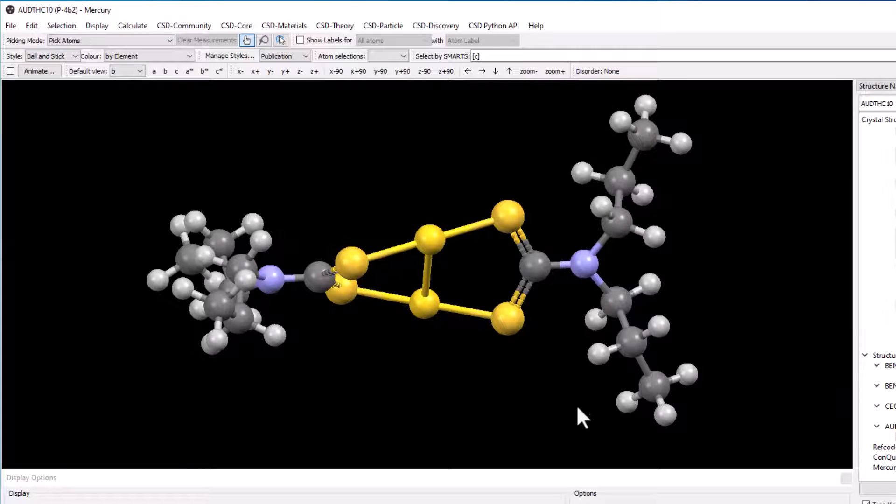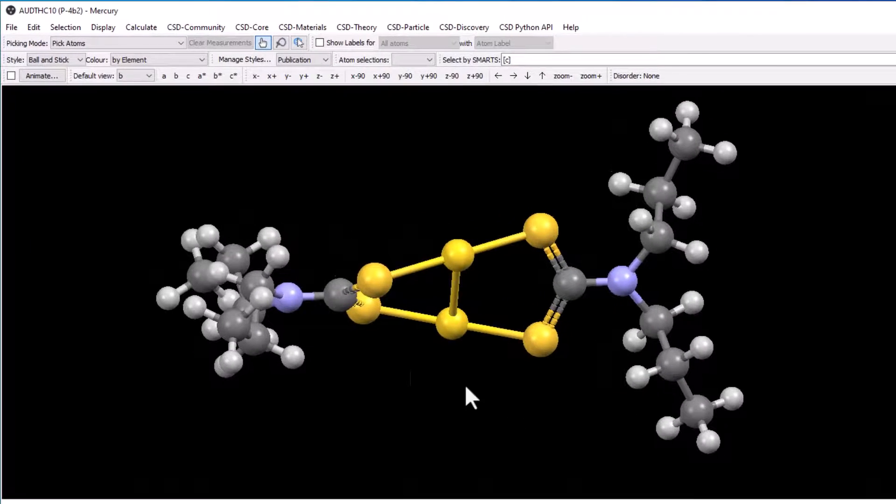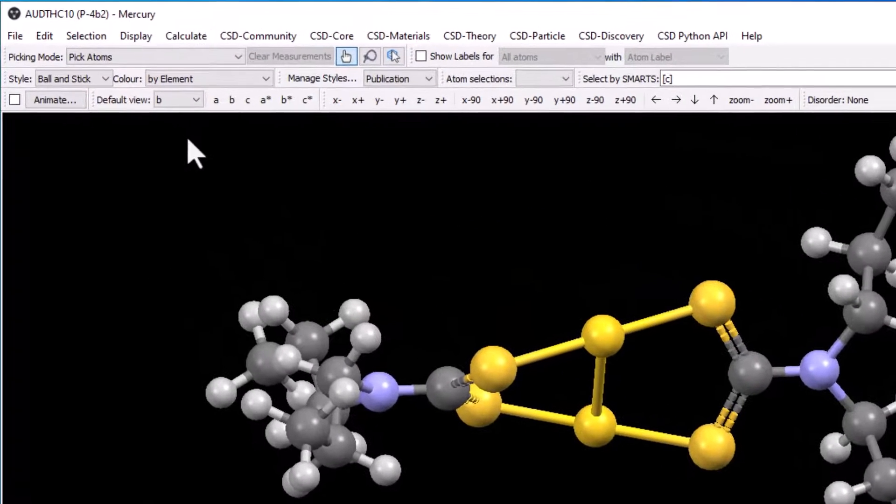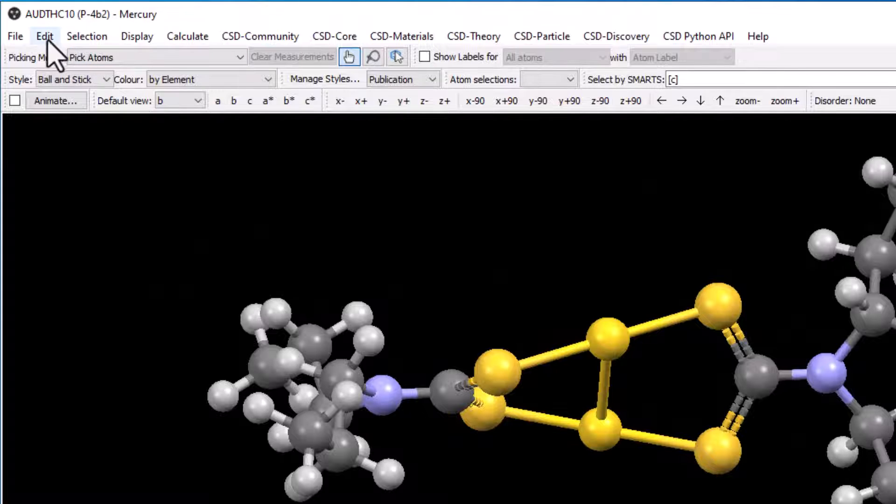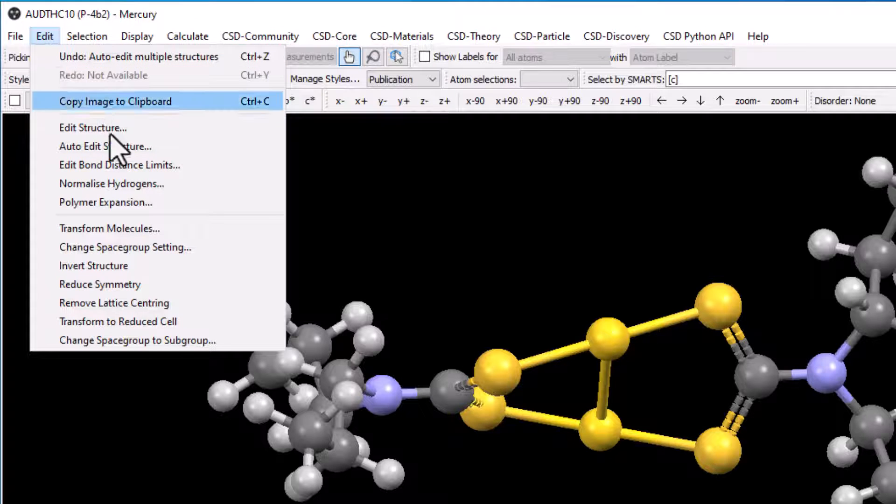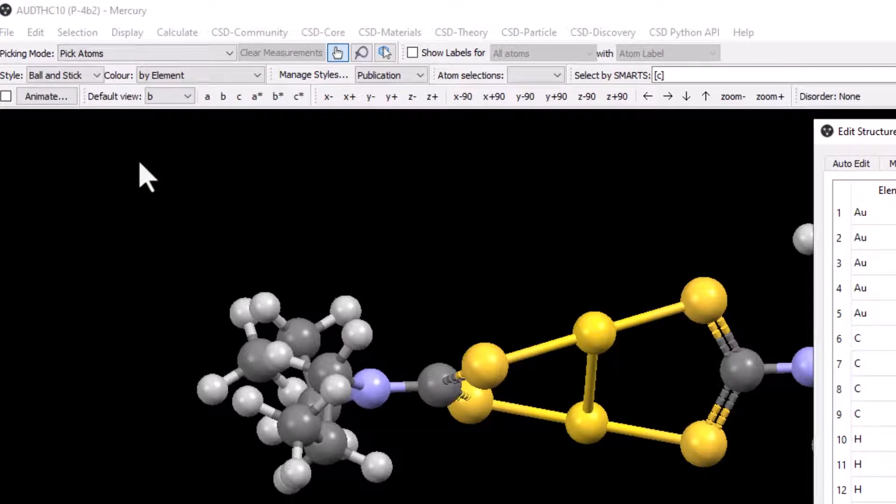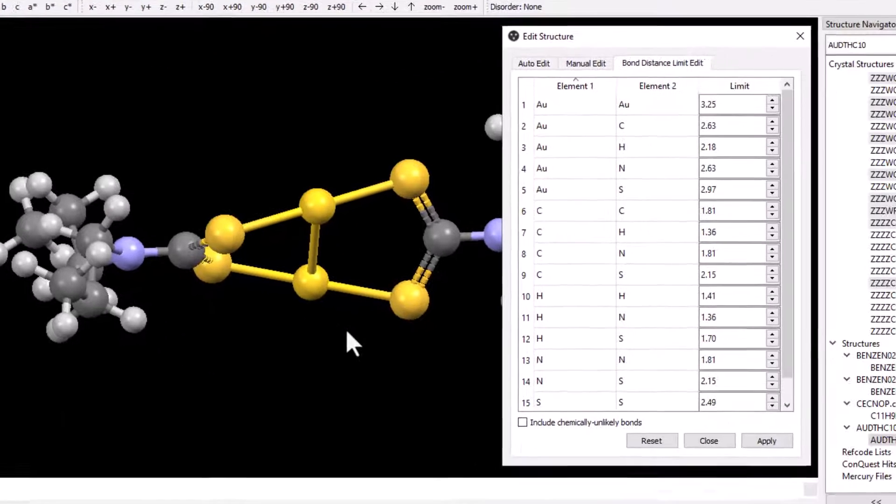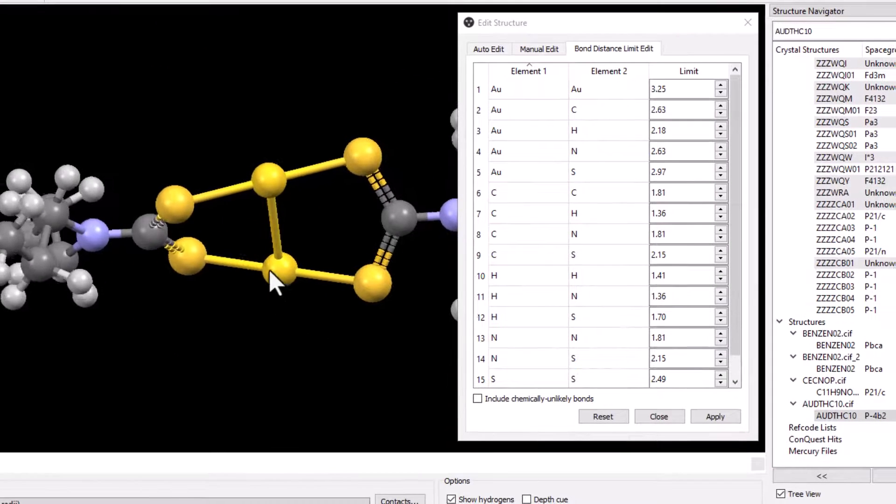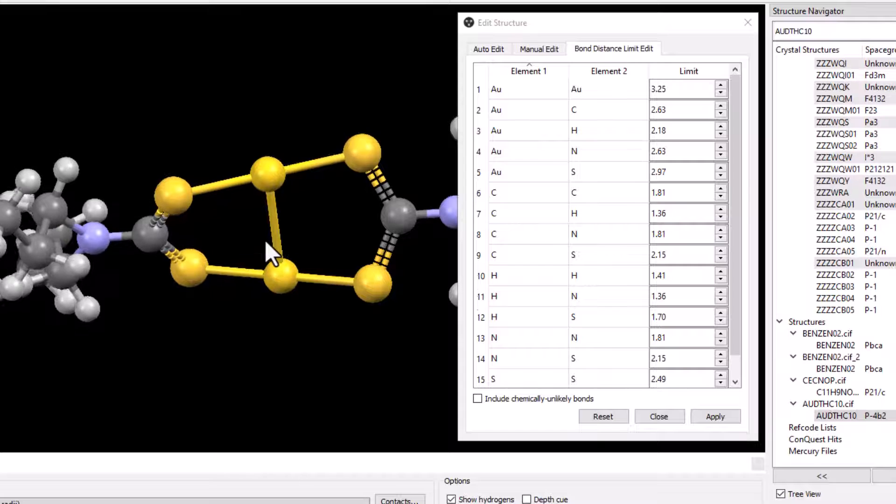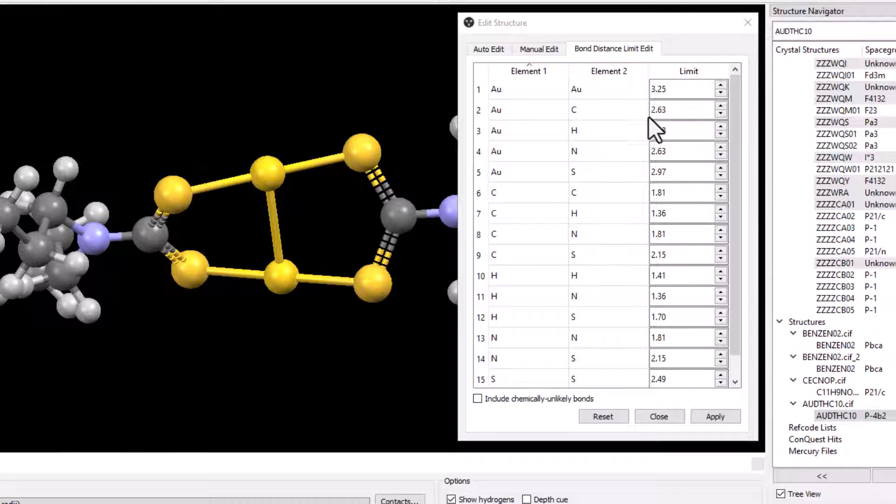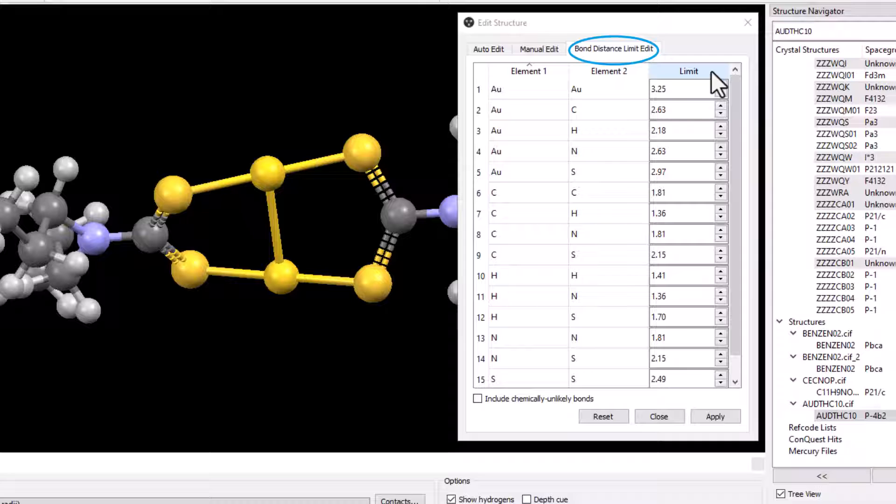To edit the bond distance limits, go to the edit menu and select edit bond distance limits. The edit structure window will appear again. The bond distance limits can be changed under the bond distance limit edit tab.